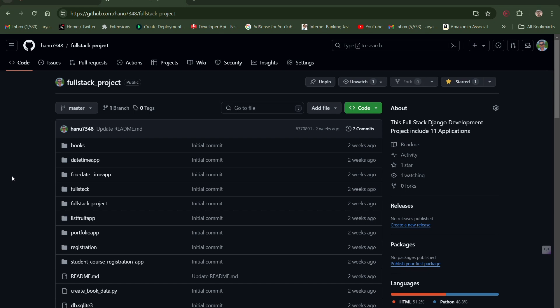Welcome back to our channel. In this video we will see the full stack project — I will cover all the programs of a full stack development application. All nine applications will be provided with a lab manual and code. In this video we will provide all the included applications in one platform, which is GitHub.